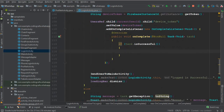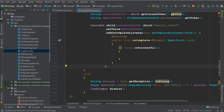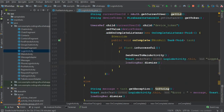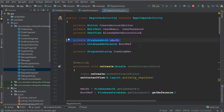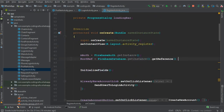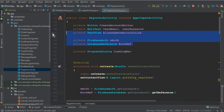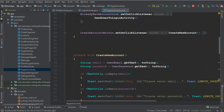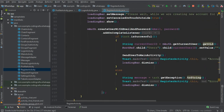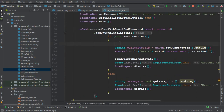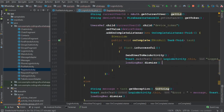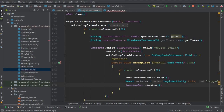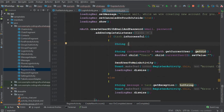We repeat the same process in the register activity for when someone creates a new account. We already have the Firebase auth and root reference set up from previous tutorials. Get the device token by copying the same line of code: String deviceToken equals FirebaseInstanceId getInstance getToken.